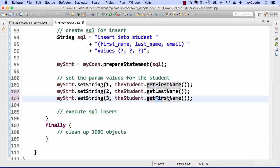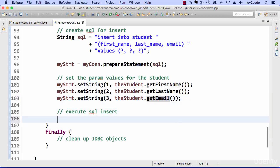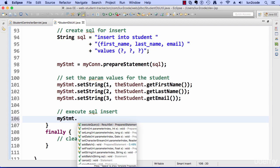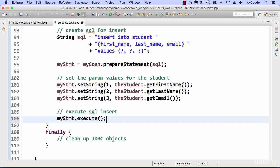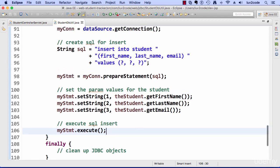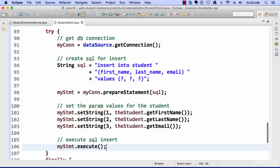All right, so that looks good. So we have all the param values set. Now it's just a matter of executing that SQL statement. So I simply say my statement dot execute and that'll do the work. So it should take a student, perform an insert into that student table and there we go. So that's kind of the big game plan there for this method in our student dbutil.